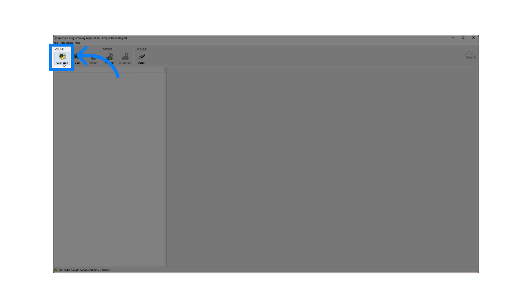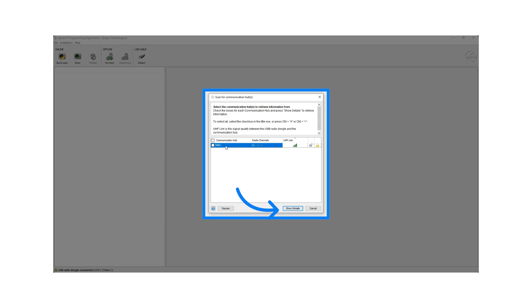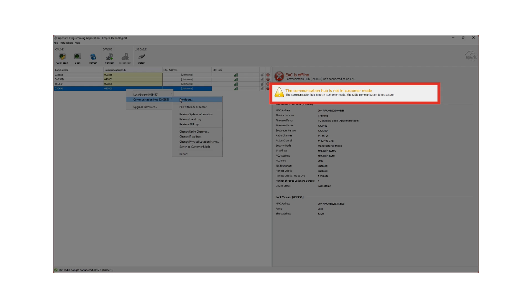Select Quick Scan to scan for communication hubs. When discovered, click on the Show Details button. It will now retrieve information from the hub. Take note, the communication hub must not be in customer mode if you want to make changes.